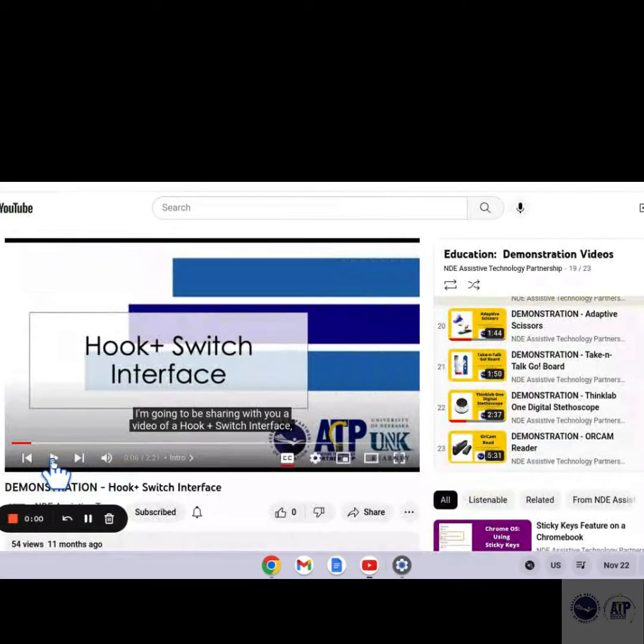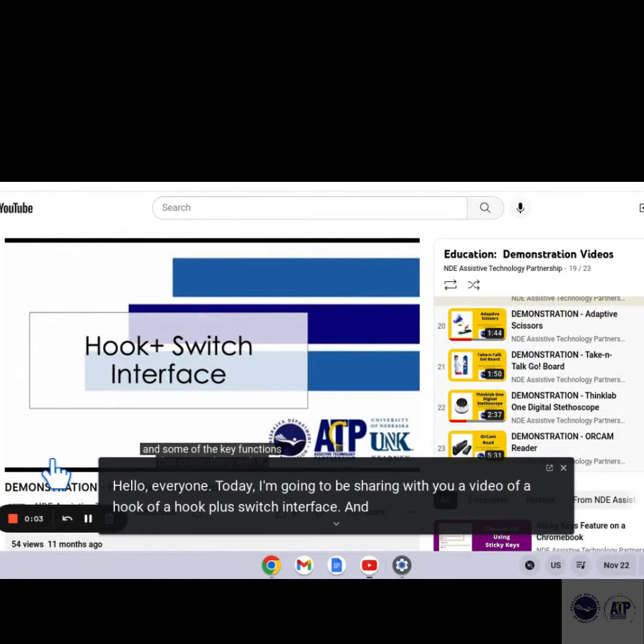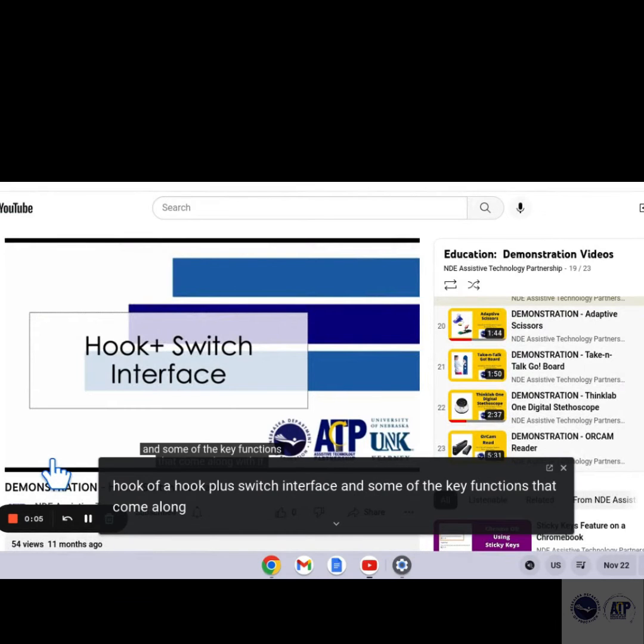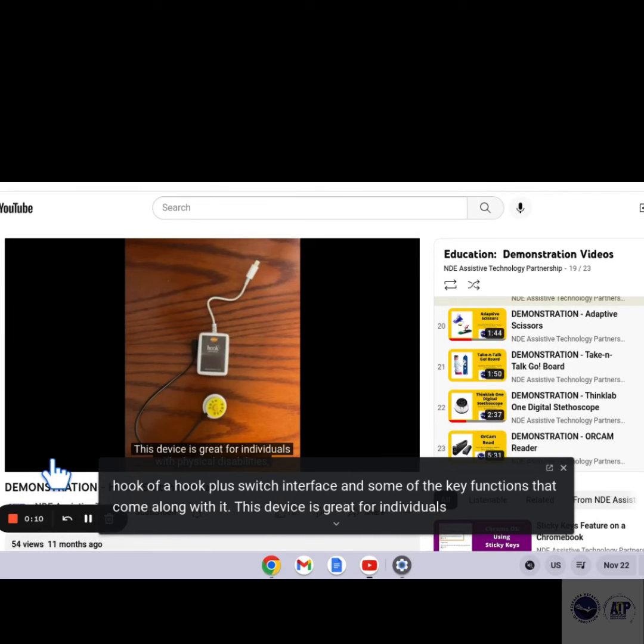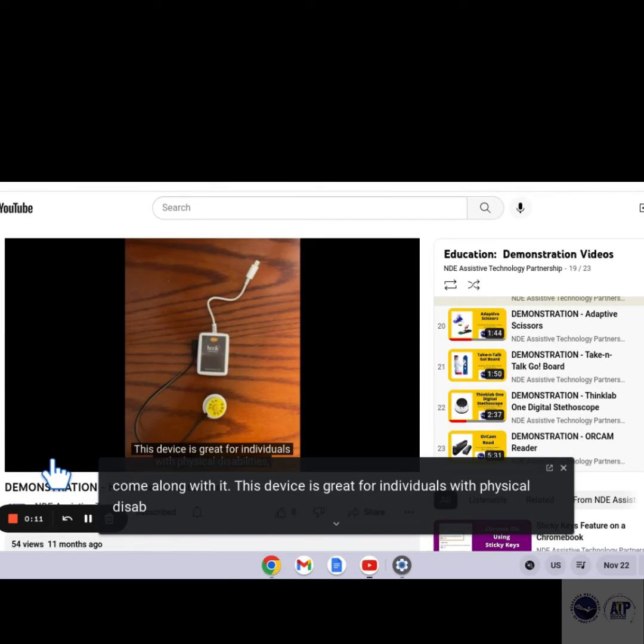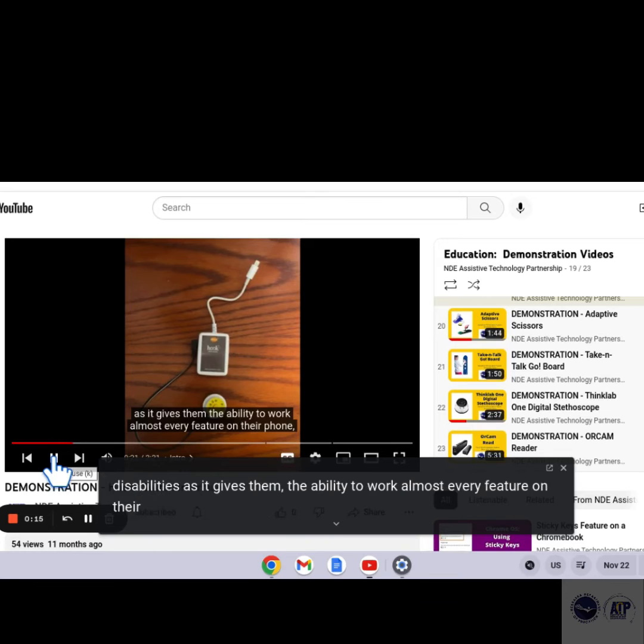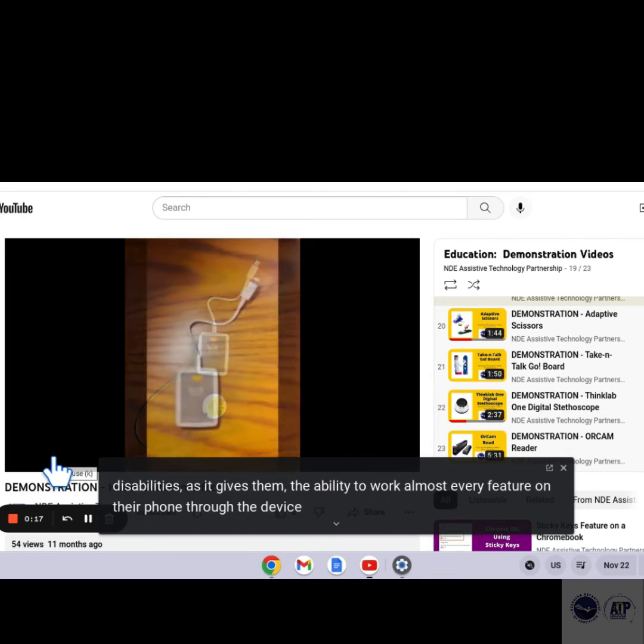With Live Caption on the Chromebook, you can automatically generate real-time captions for media with audio on your browser. It works across social and video sites, podcasts and radio content, personal video libraries such as Google Photos.